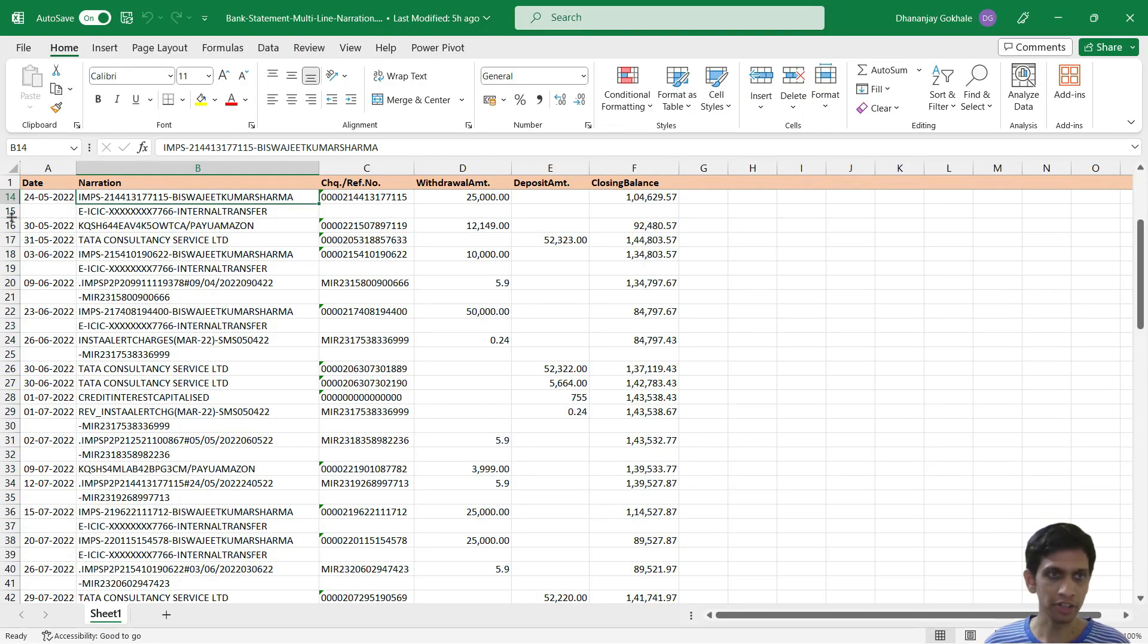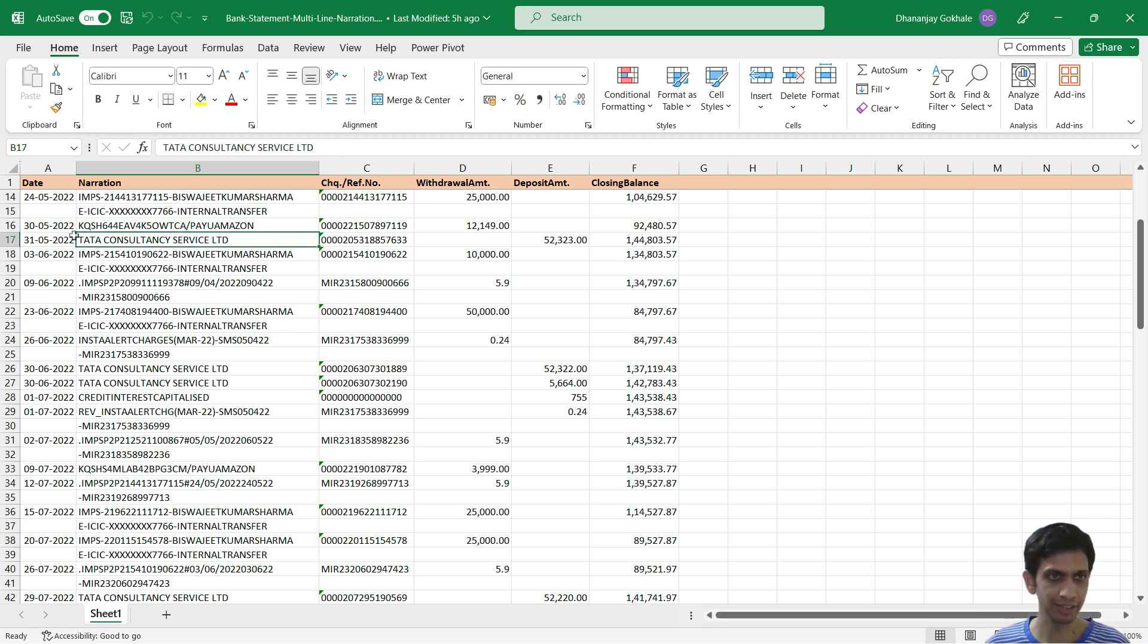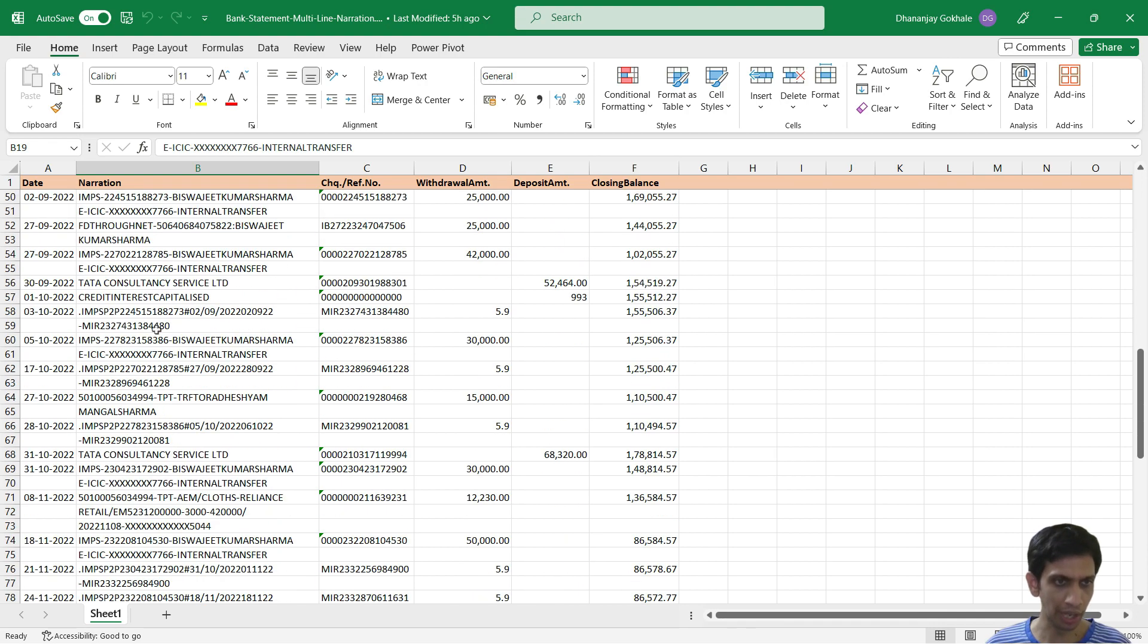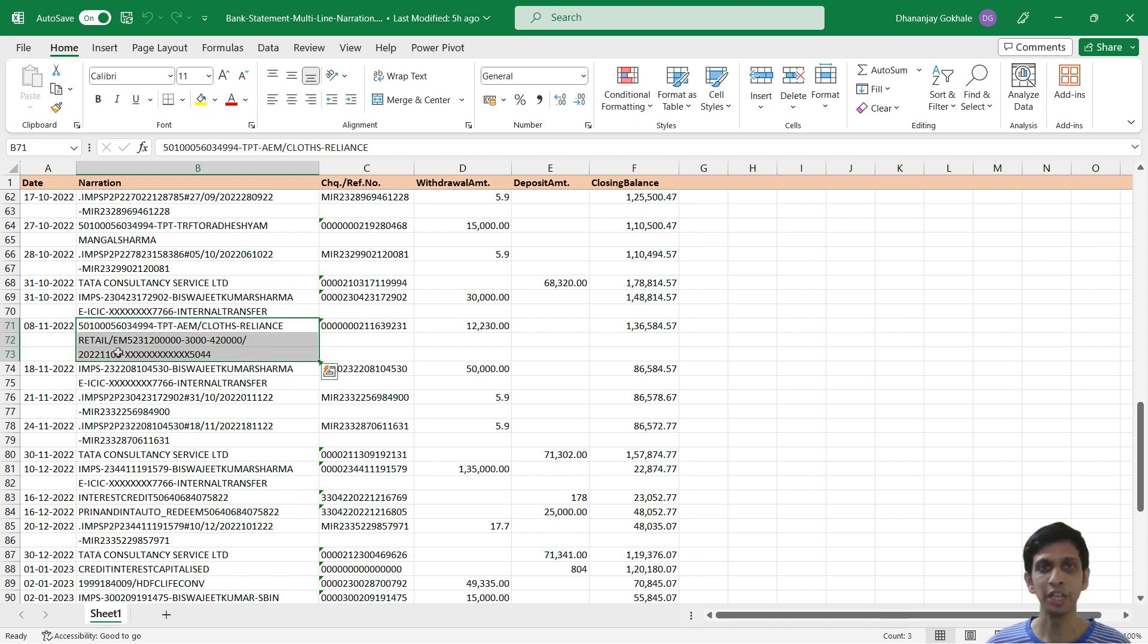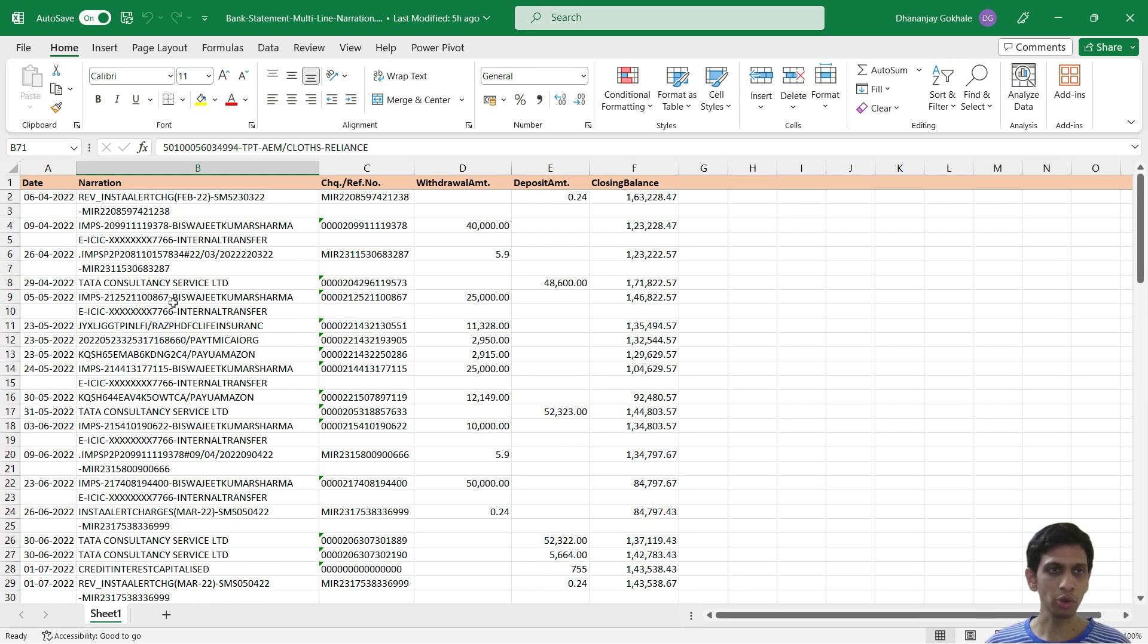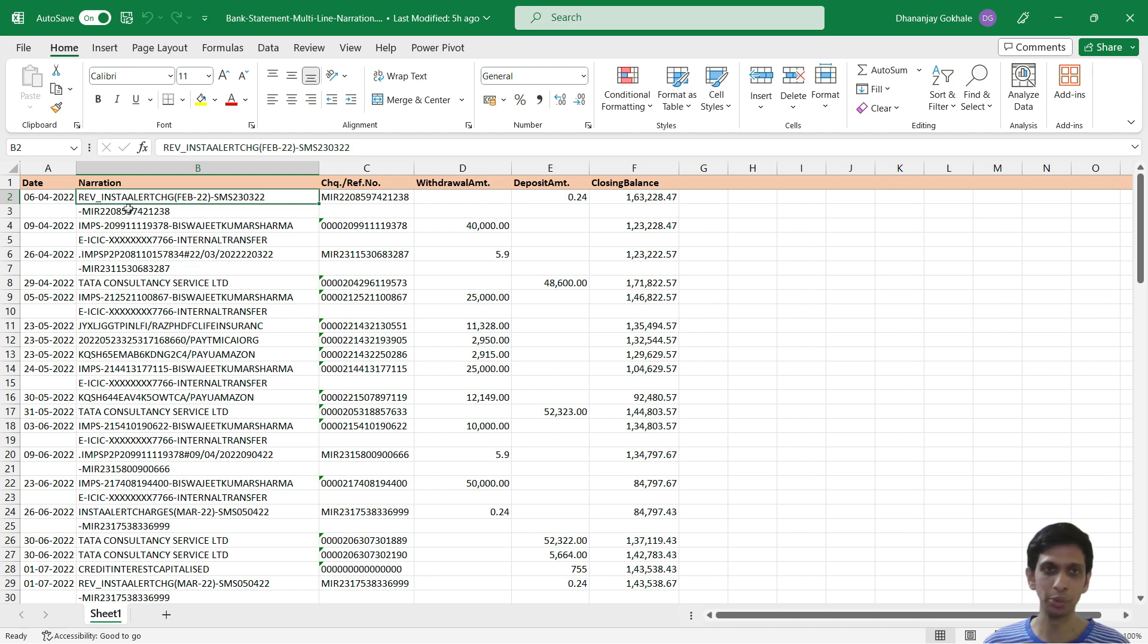As you can see, the narration or remarks columns in few scenarios runs across multiple lines. In few cases, it is just single line, but in some scenarios it runs into two lines and in this case, even three lines. Now I want to concatenate this multi-line narration into single line. Let's see how to do that.